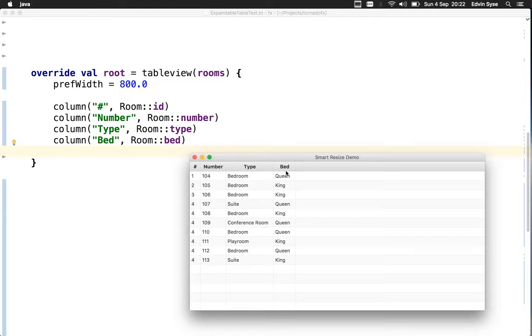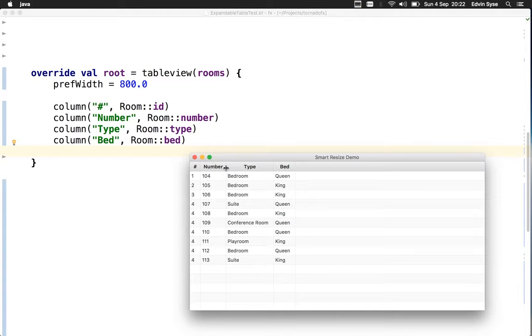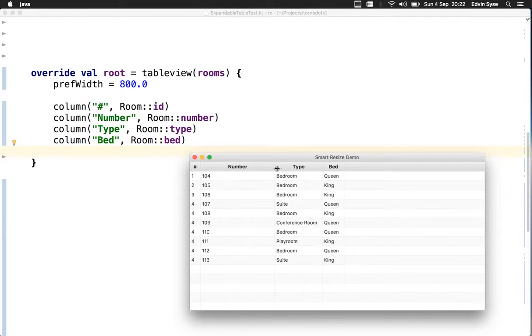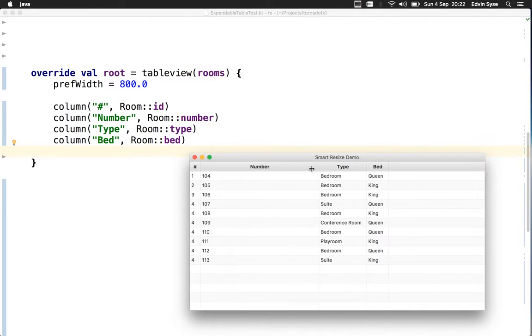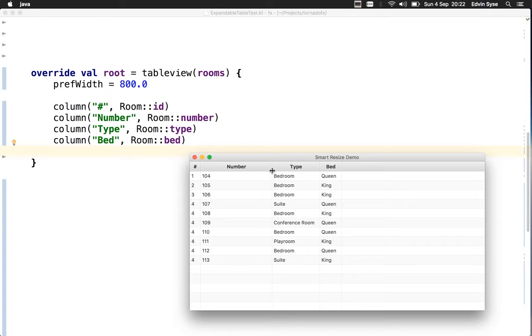Right now it's using the unconstrained resize policy of JavaFX. What that does is lay out the columns and give them the space they seem to need. When you resize a column, it will push everything either to the right or left depending on which way you go.